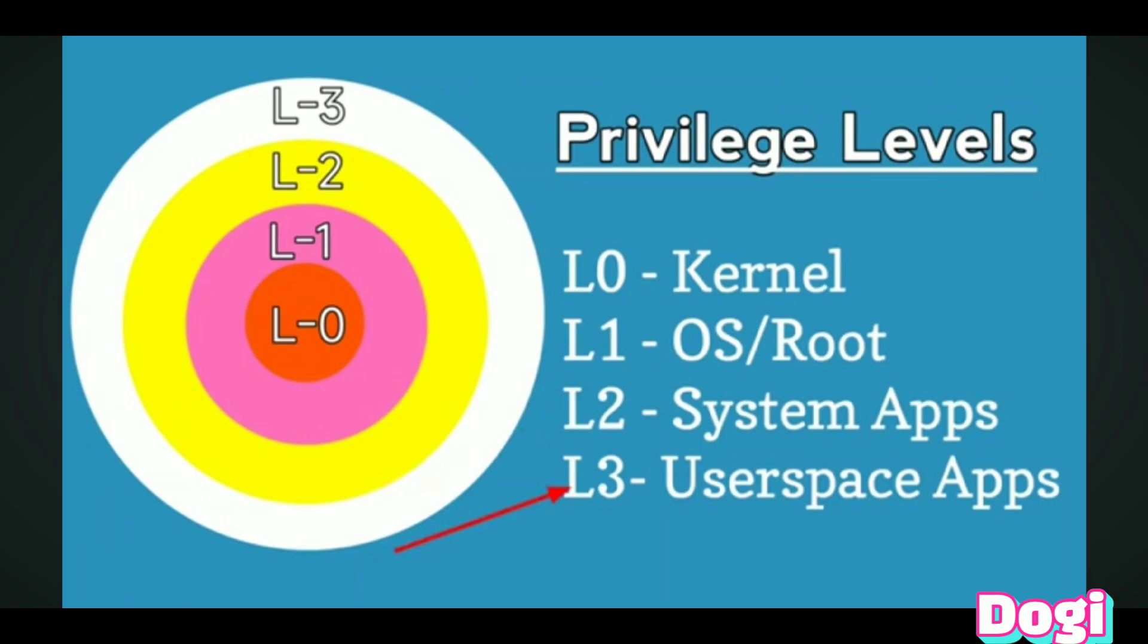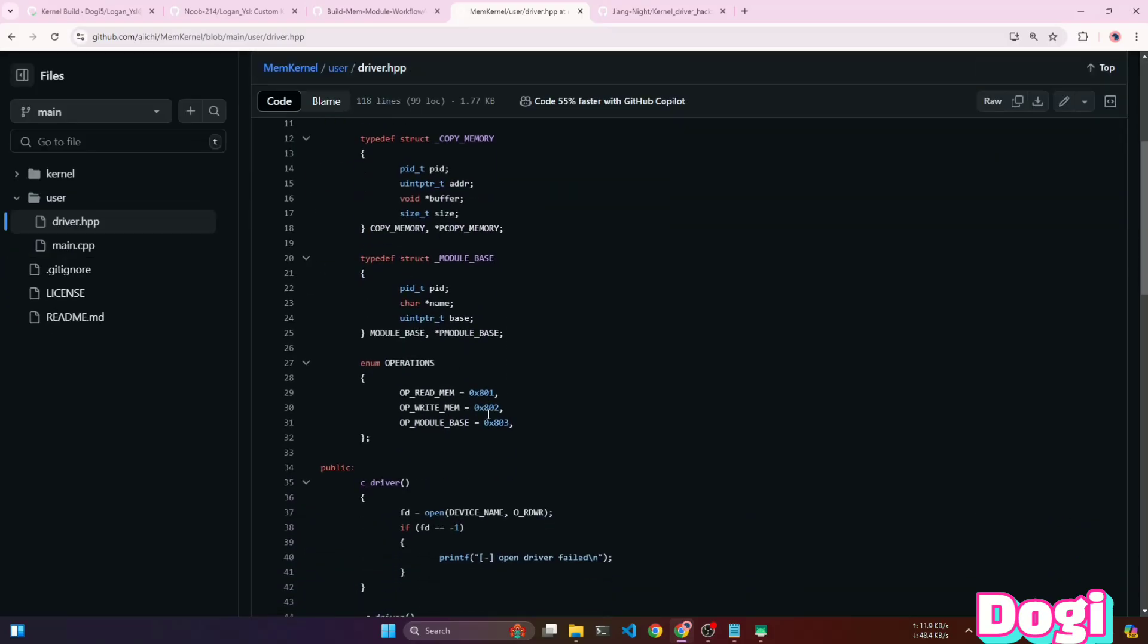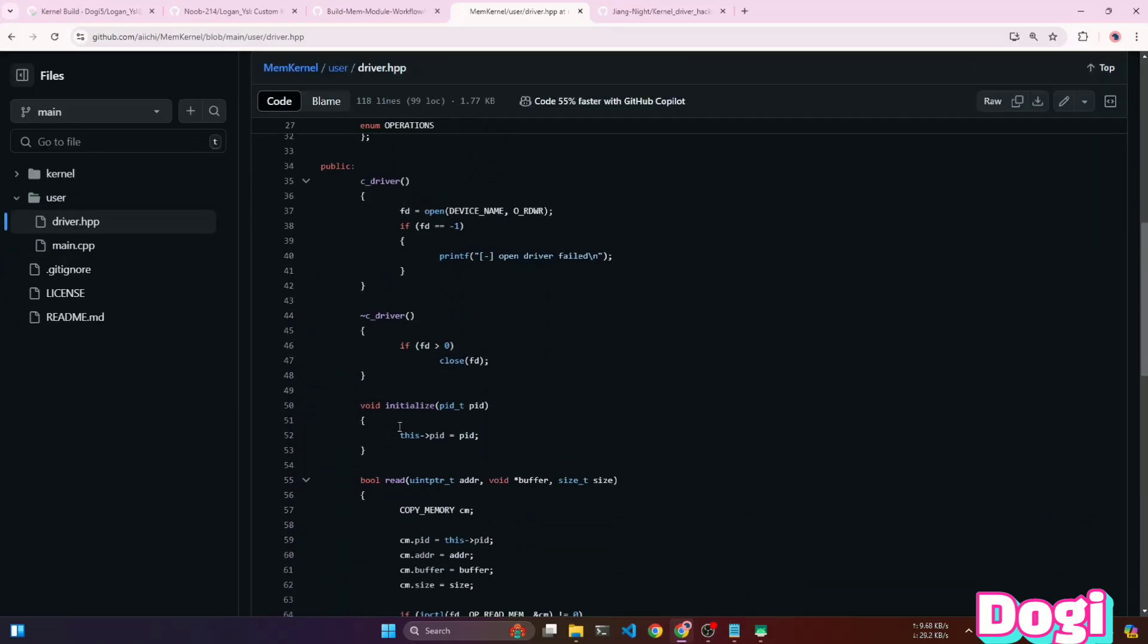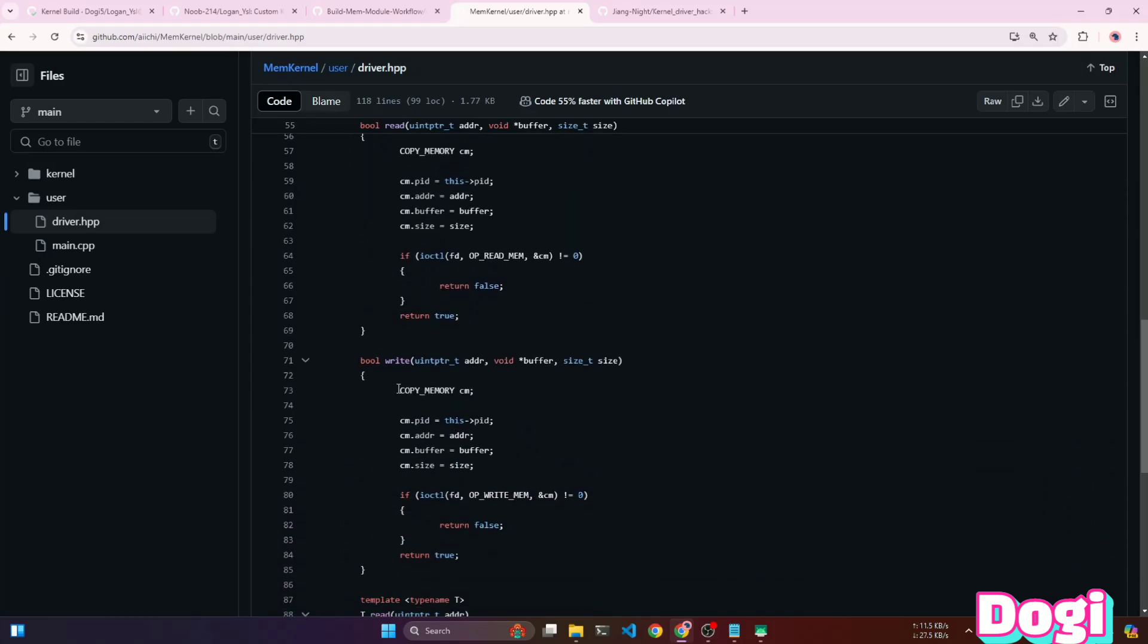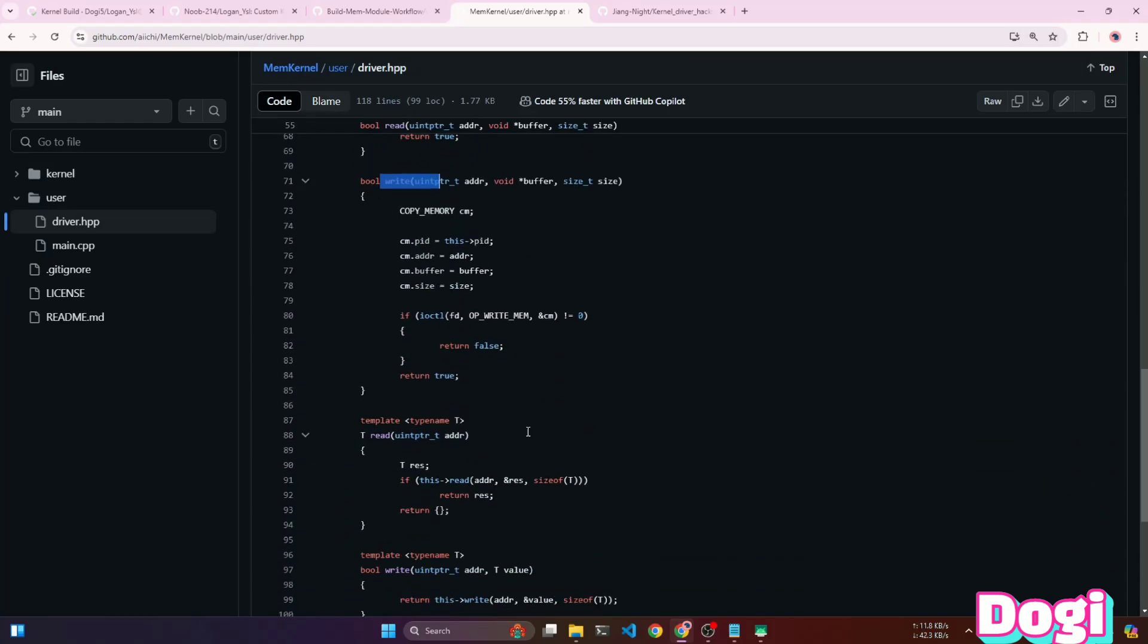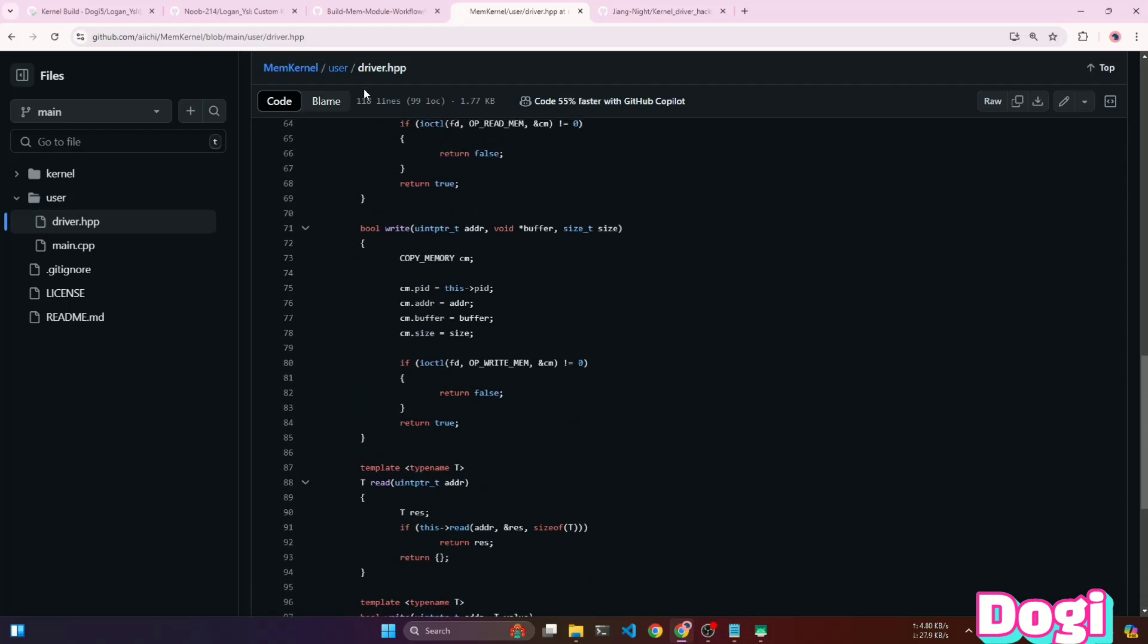Now let's see how to use this module on the client side, which is our user space application. In POCO's mem kernel repository, you'll find a user folder. Inside this folder, there's a driver.hpp file used to integrate the module into any user space application.